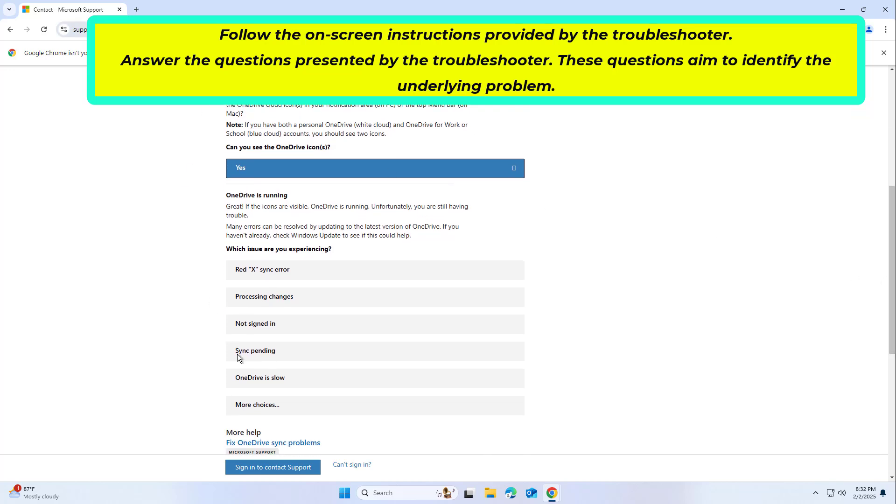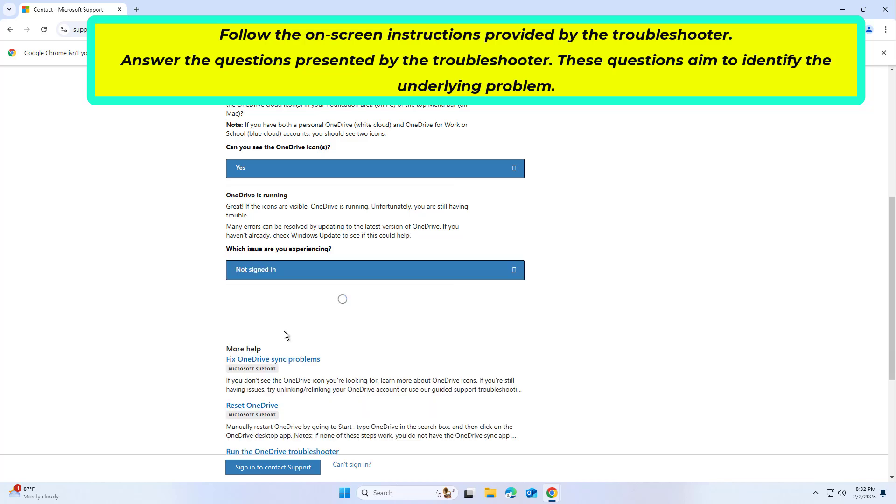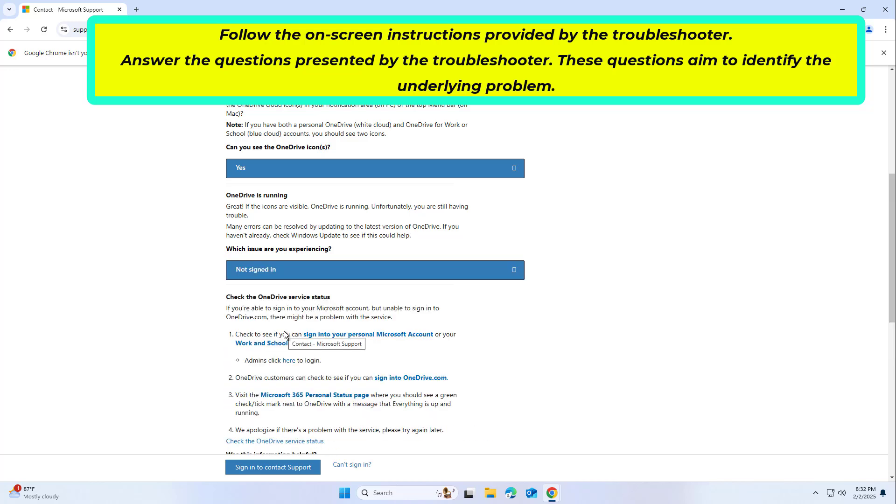I will show you how to fix the problem. Recommend the changes recommended by the troubleshooter. Check if the changes made have resolved the problem you were experiencing.